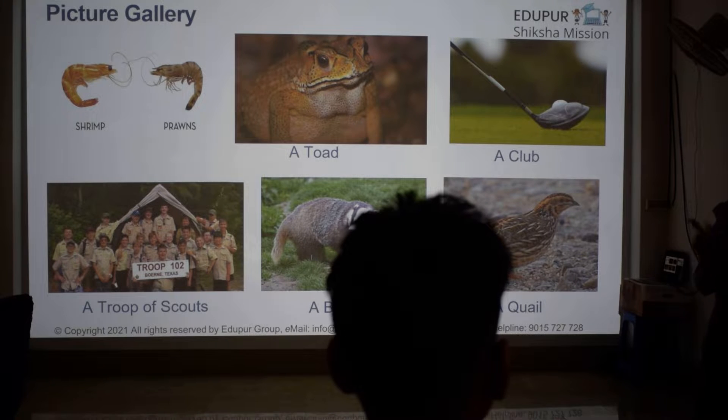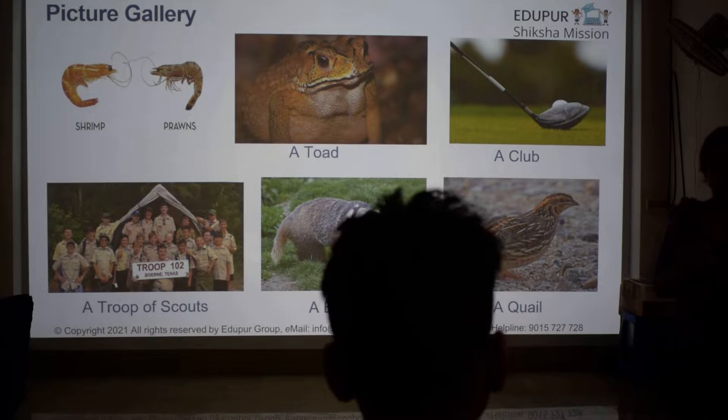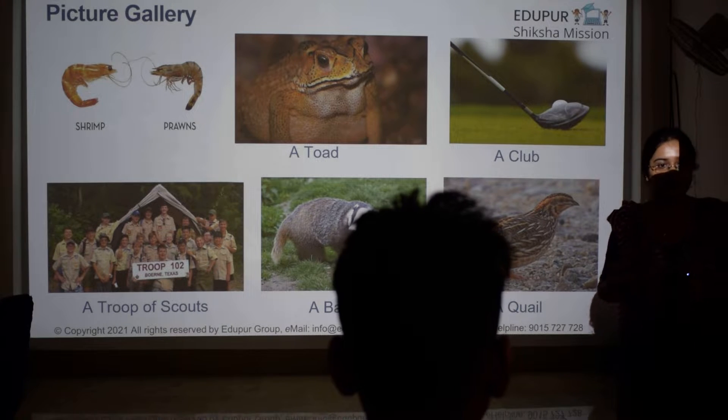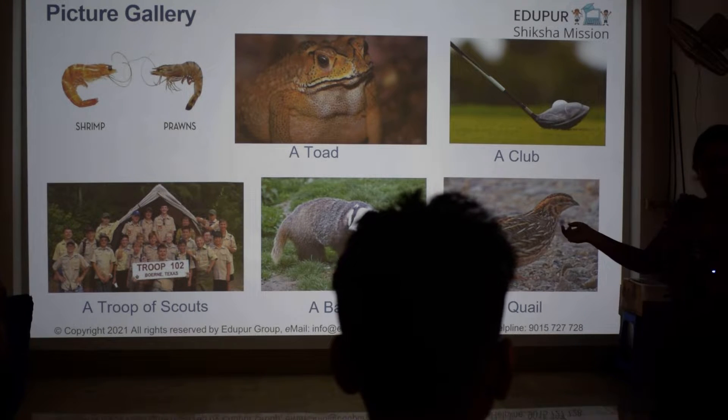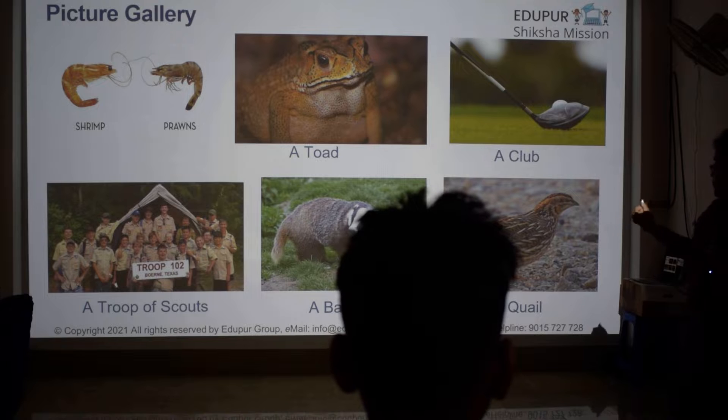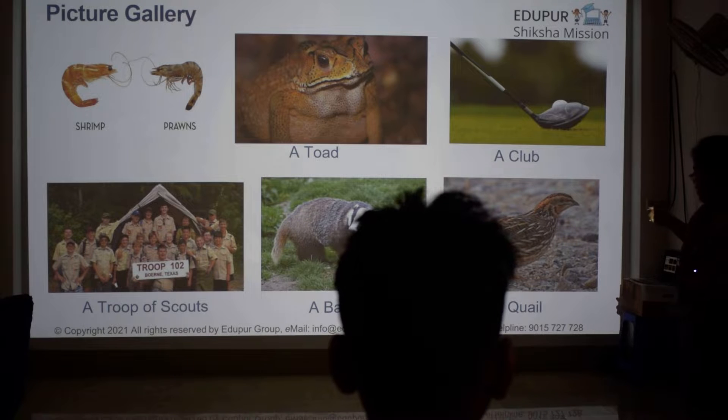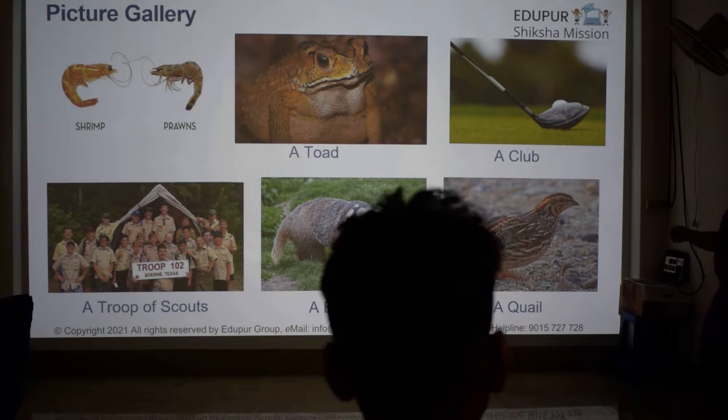Looney Tunes — I will show you all the picture. This is a cartoon, and a quail.